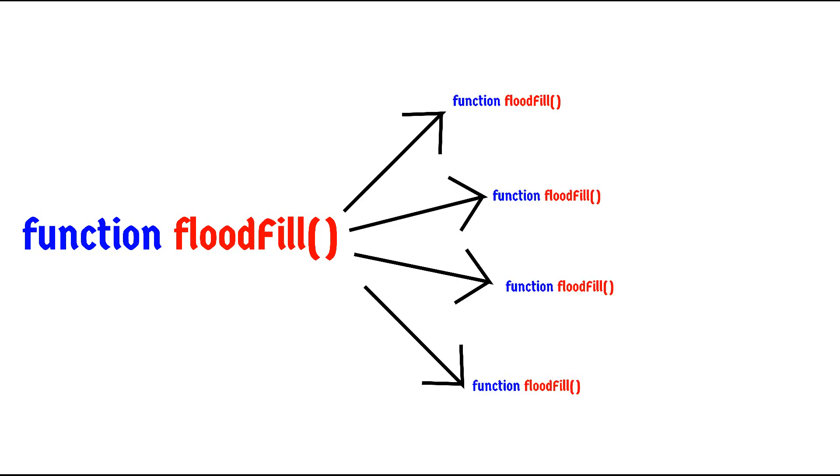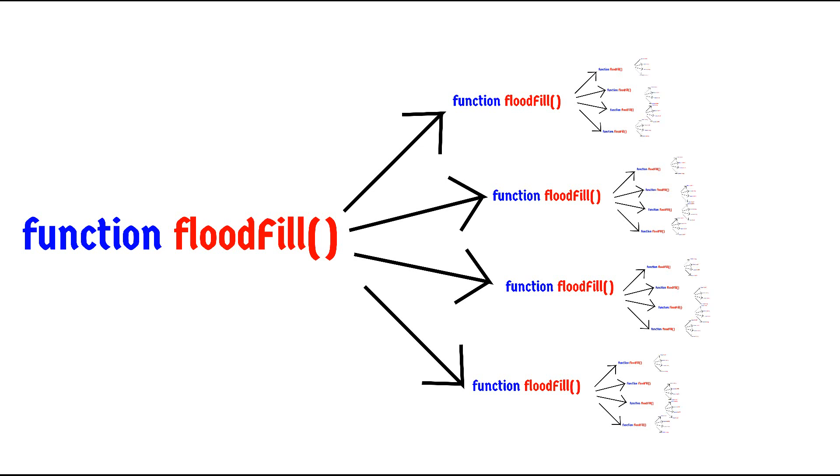In our case, one call to the flood fill function calls four other flood fill functions. Four flood fill functions calls 16 and 16 of these functions calls 64 others, giving rise to this massive chain reaction of flood fill functions being executed one after the other.